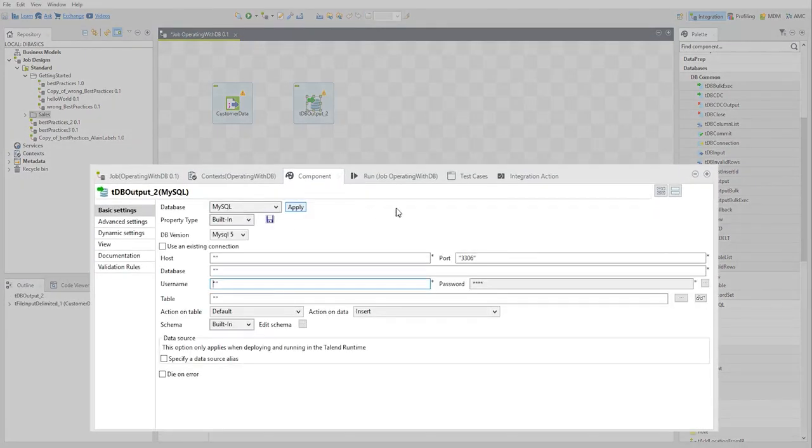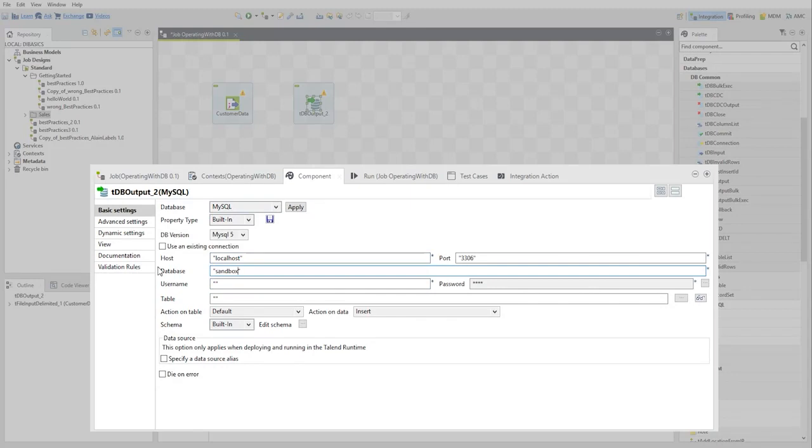Then configure the database connection: host, port, database name, and user credentials. Connection metadata can also be created in the repository and imported when configuring the component.